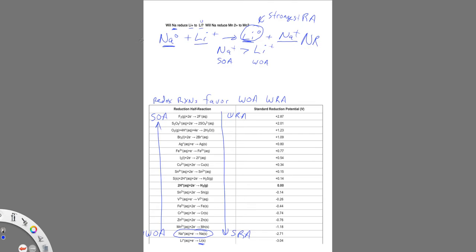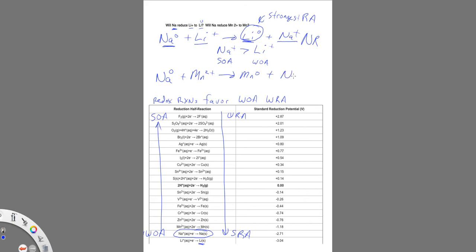So will sodium reduce, will it give electrons to the manganese ion, to manganese 2+, forming manganese metal, and then that would produce sodium ion? Again, none of these reactions are going to be balanced. We could balance it pretty easily, so we'll do that. So that reaction is balanced, the one at the top is balanced.